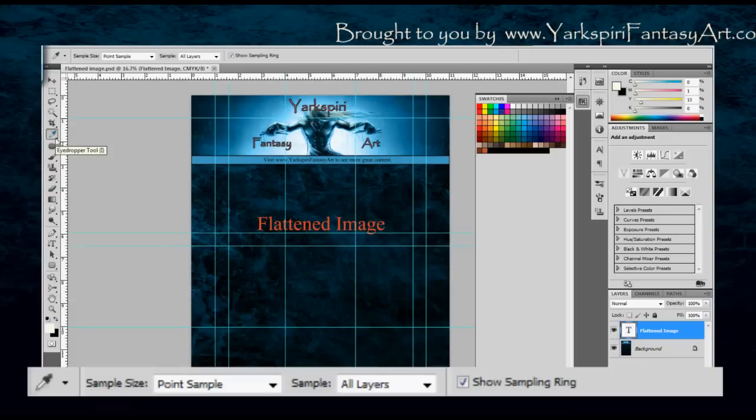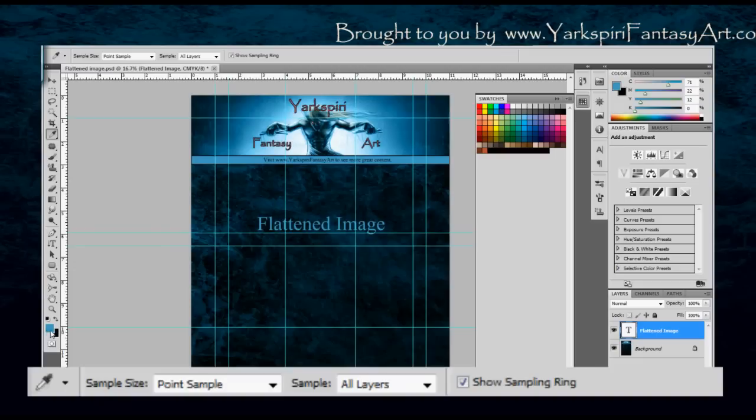So first let's start off with the eyedropper tool. What this tool does is it directly samples the color once you click on it. So if I click on this blue part here, you can see that in my color palette here, I have that color selected. If you look at my active color swatches area, you'll notice that that color has now been selected. So I can now paint with that color.